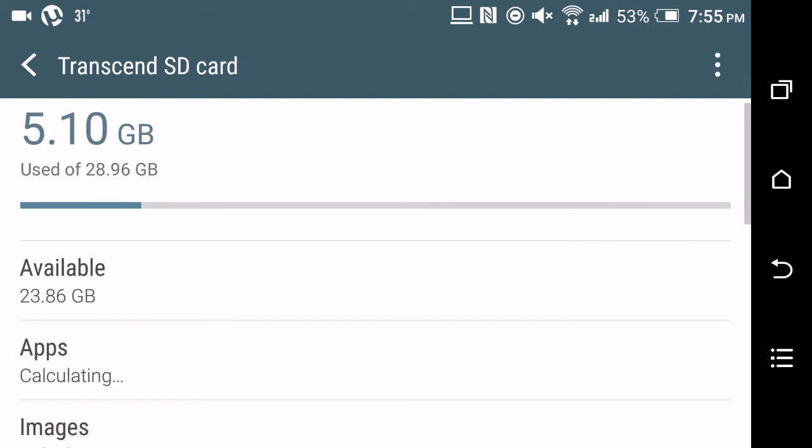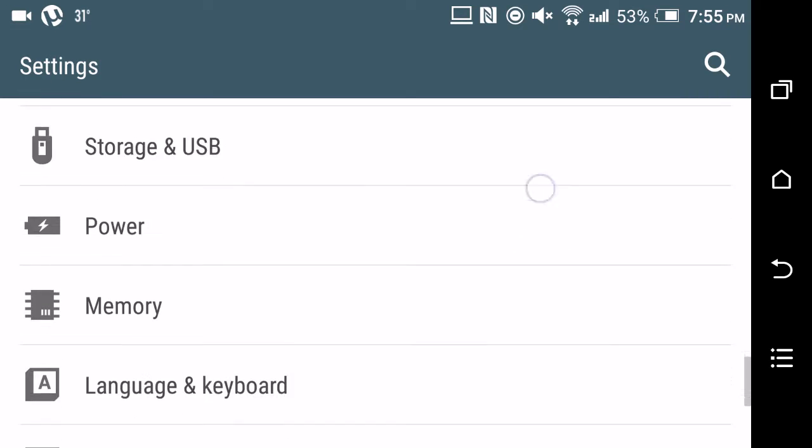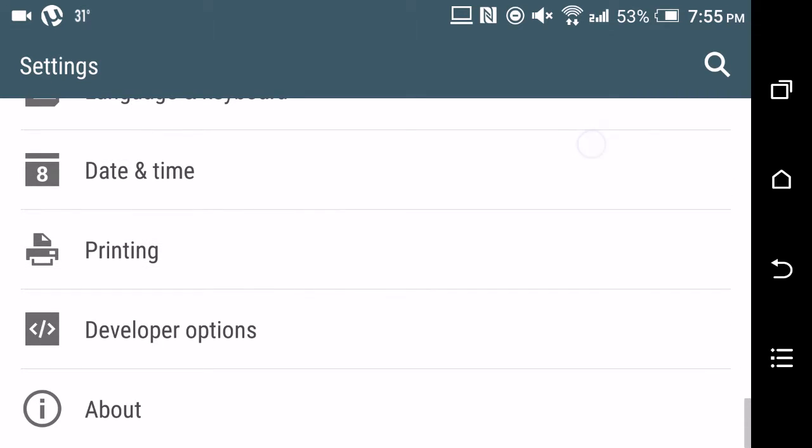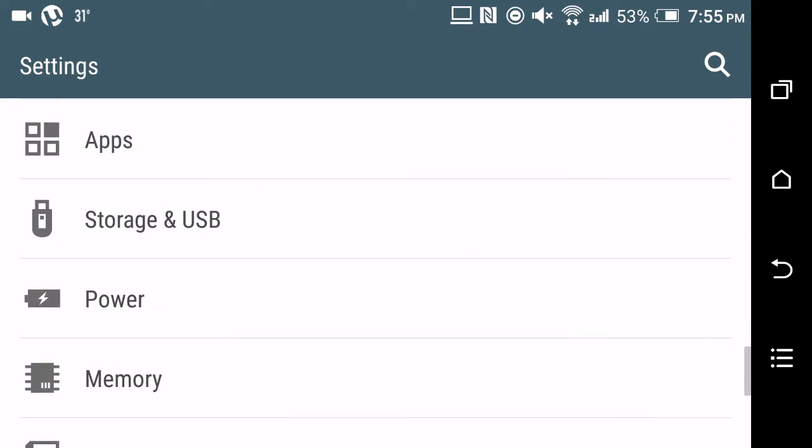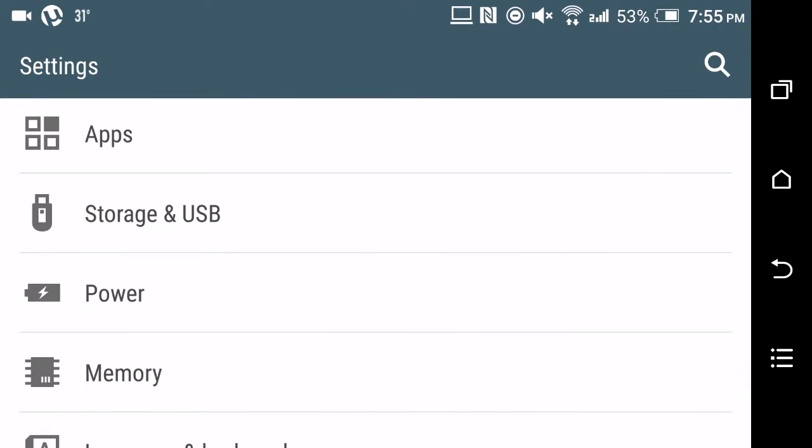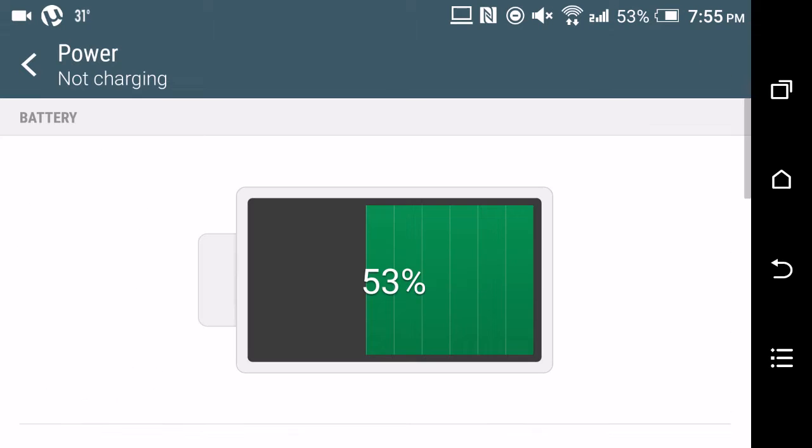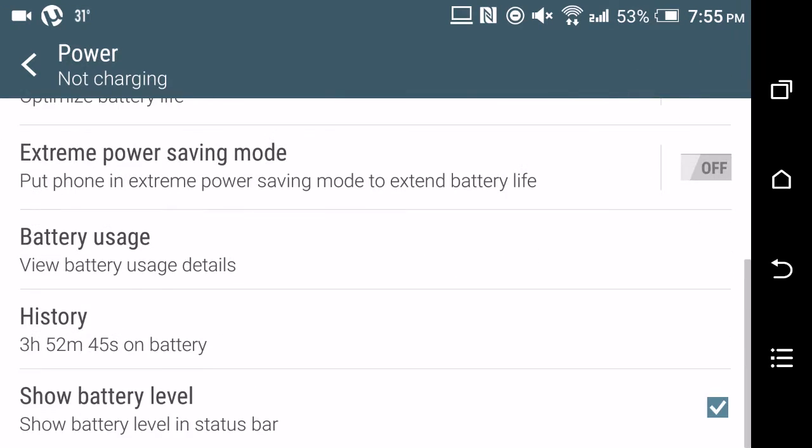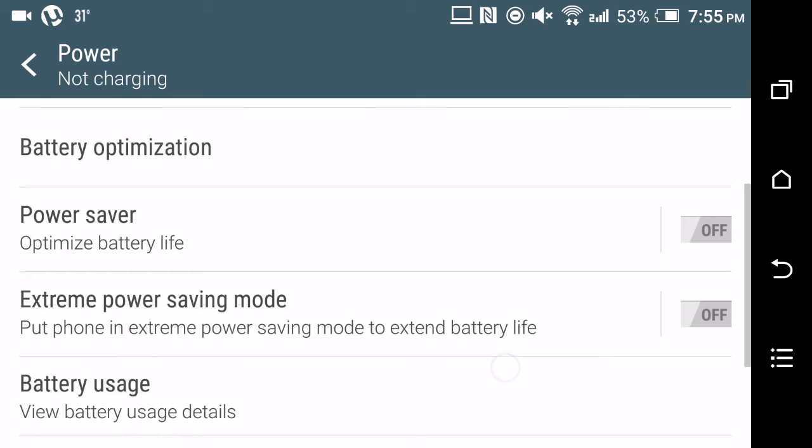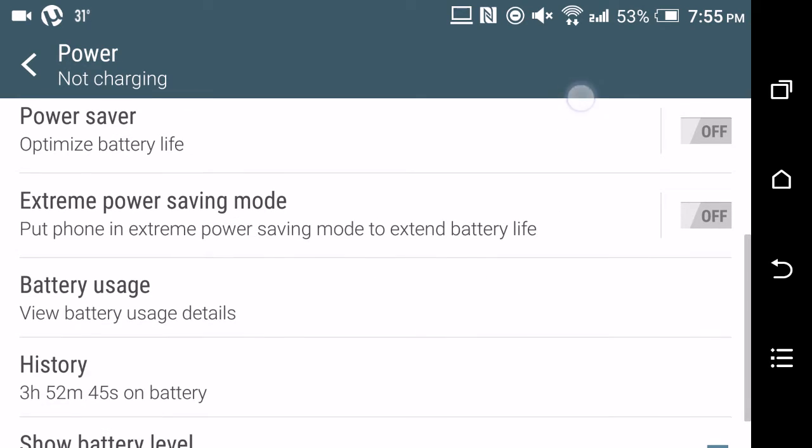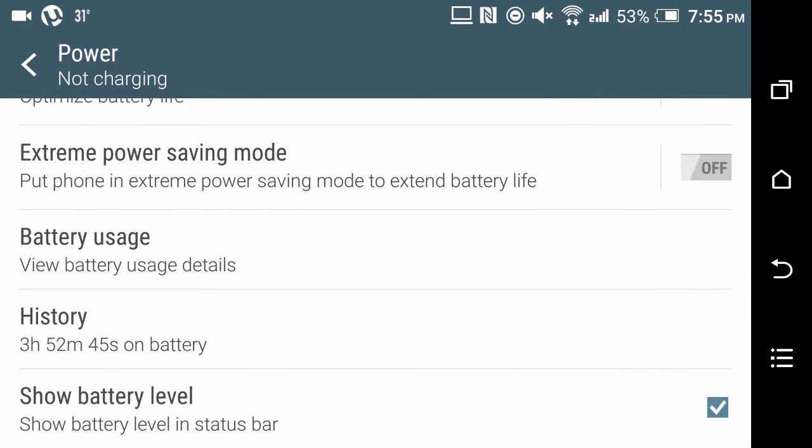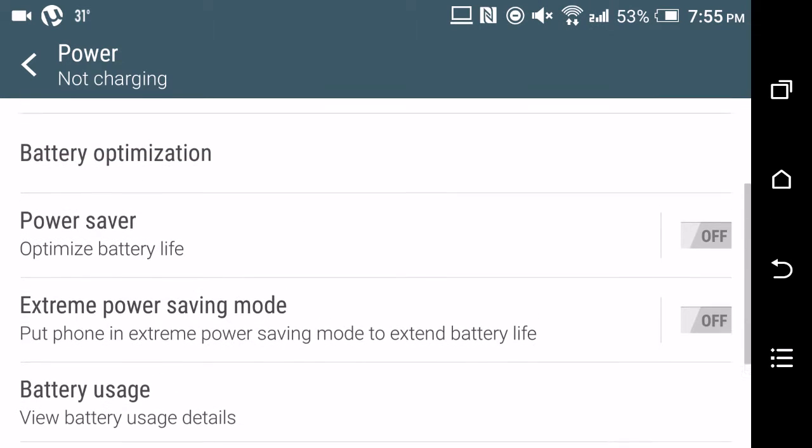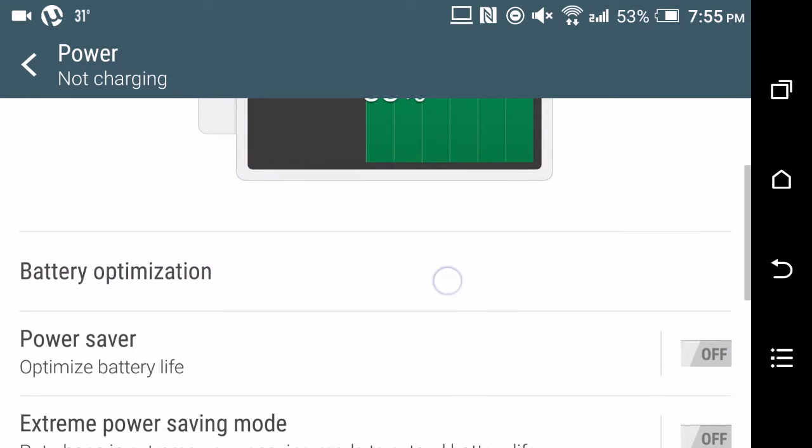The most popular feature of Android Marshmallow was the Doze feature. Although my HTC already has a power saving mode and an extreme power saving mode, now over here you can see the battery optimization option.